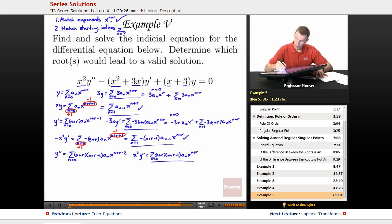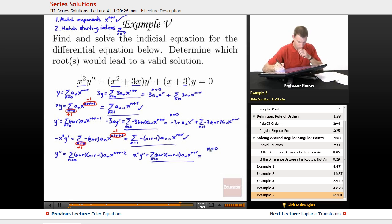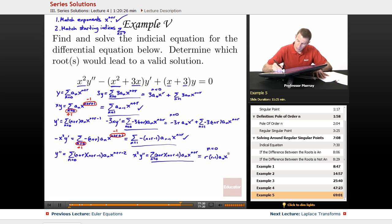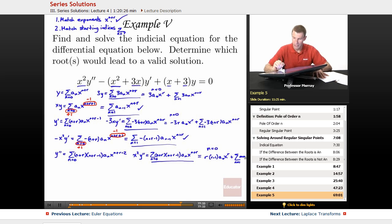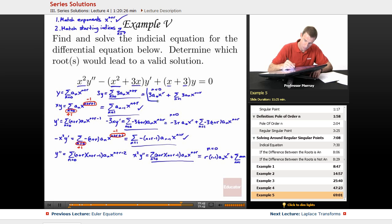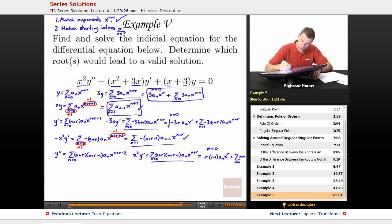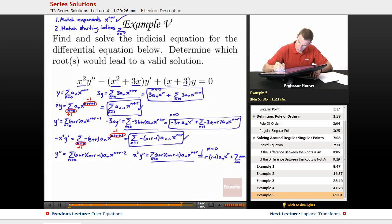The last series — x squared y double prime — starts at n equals 0, so I need to pull out the n equals 0 term, which gives r times (r minus 1) times a₀ times x to the r. Then I have the sum from n equals 1 of the remaining terms. Now I have to combine all of these series together.